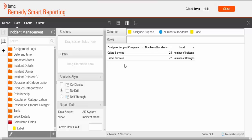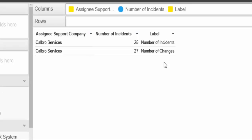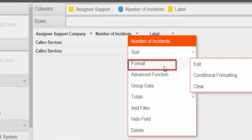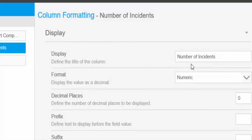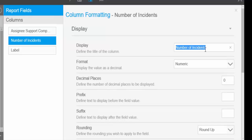Here we can see a preview of our report. We can rename the columns to make our report easier to understand for the end user. Click the Number of Incidents drop-down, click Format, and then click Edit. In the Display field, replace 'Number of Incidents' with 'Counts', as the column shows both number of incidents and change requests. Click Close.